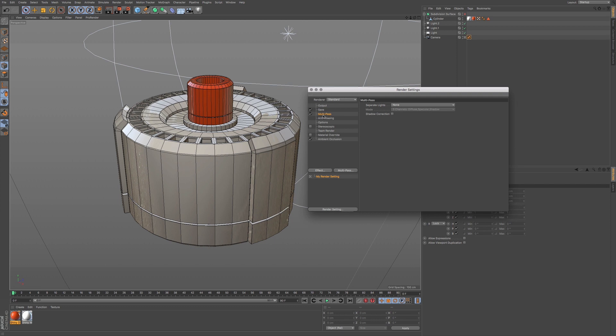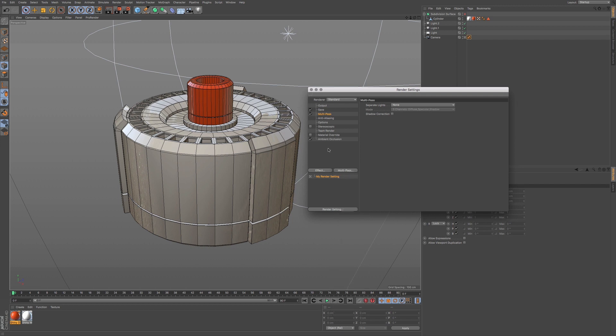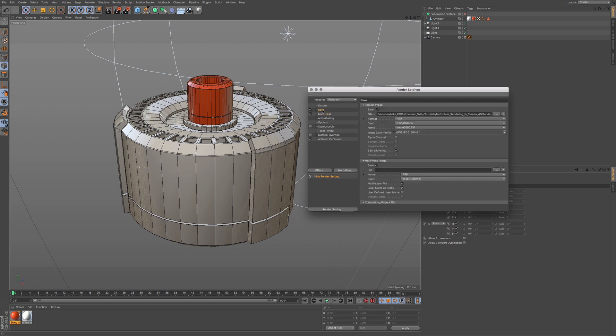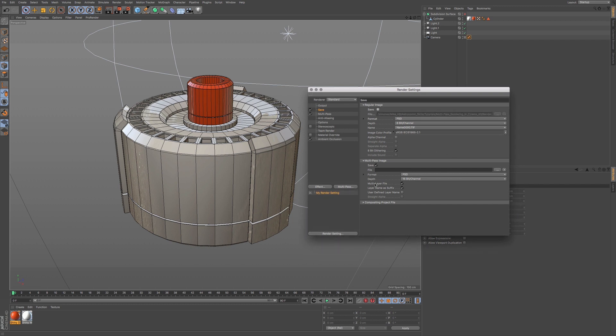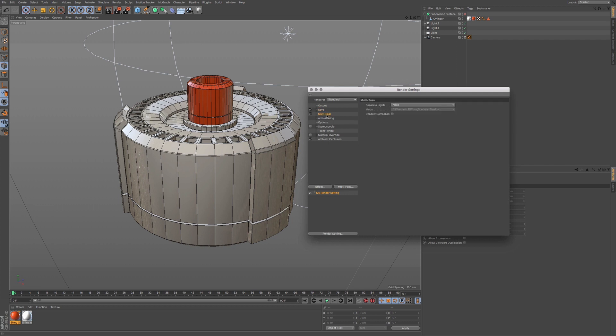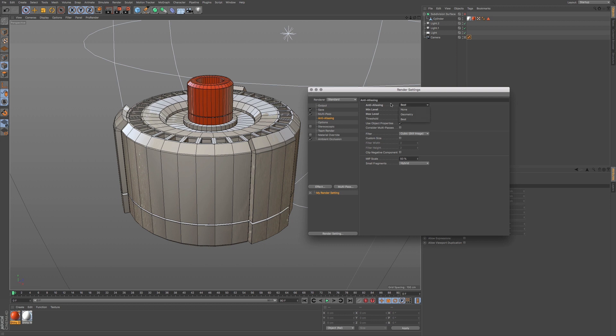We're going to check multi-pass. We're also going to go to our effects. We're going to make sure we have ambient occlusion. When we go to our save, we want to make sure we have our multi-pass checked. We can uncheck our regular save. Make sure we have multi-layer file checked. And we're going to make sure that we save this.